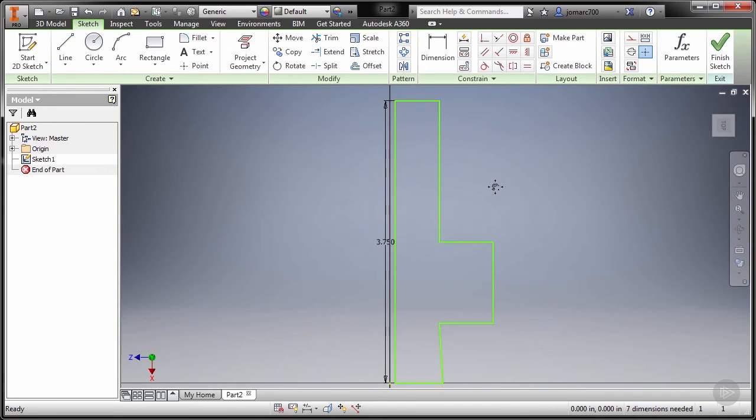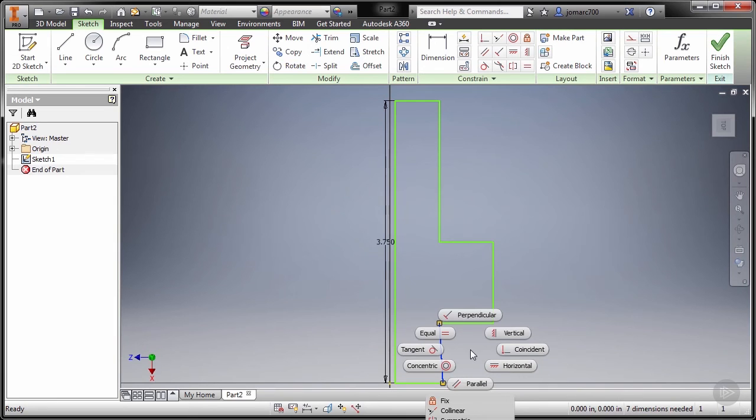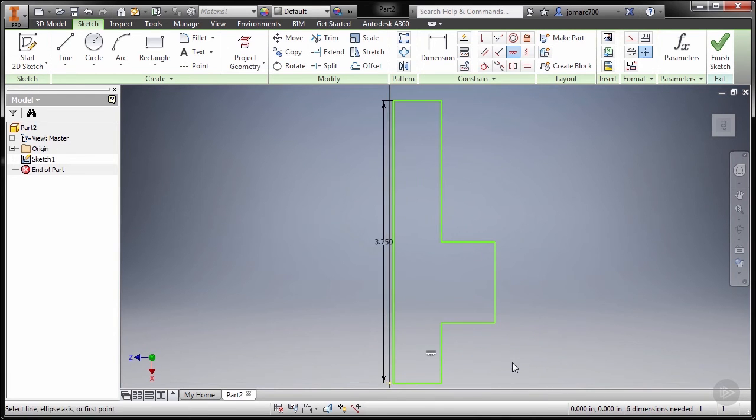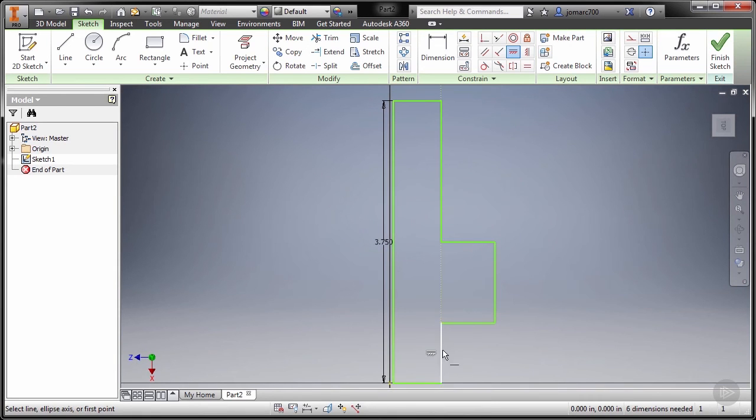Double click my middle mouse to zoom extents. I'm going to hit Escape to disable the command. I'm going to add perpendicularity to the profile, so I'm going to select this line, Control right-click and select Horizontal.